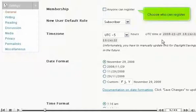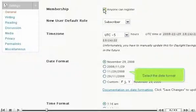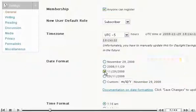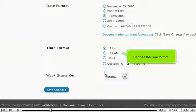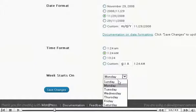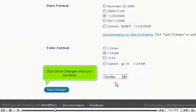Choose who can register. Select the date format. Choose the time format. Select what day the week starts on. Click Save Changes when you are done.